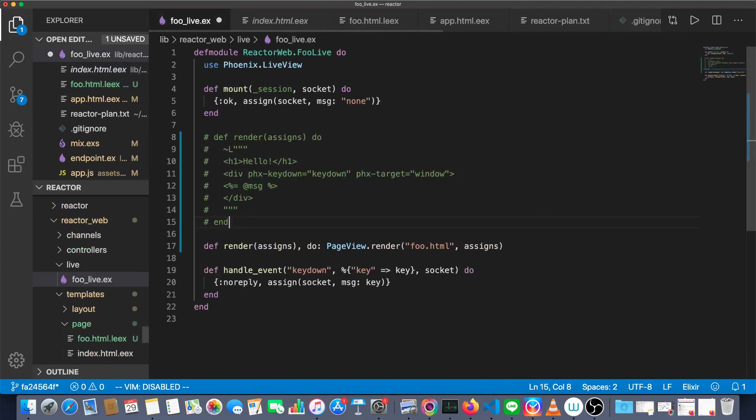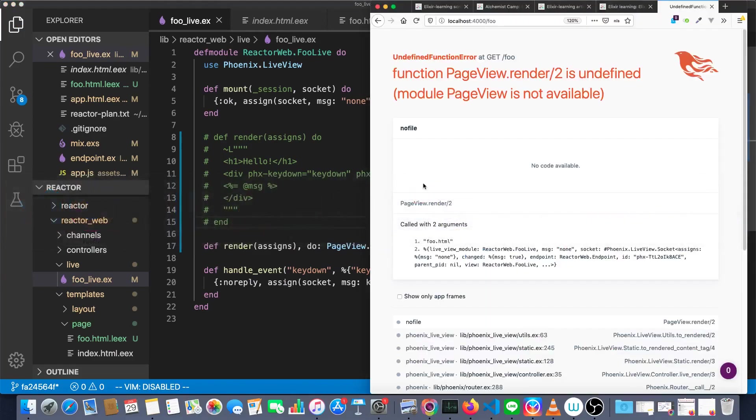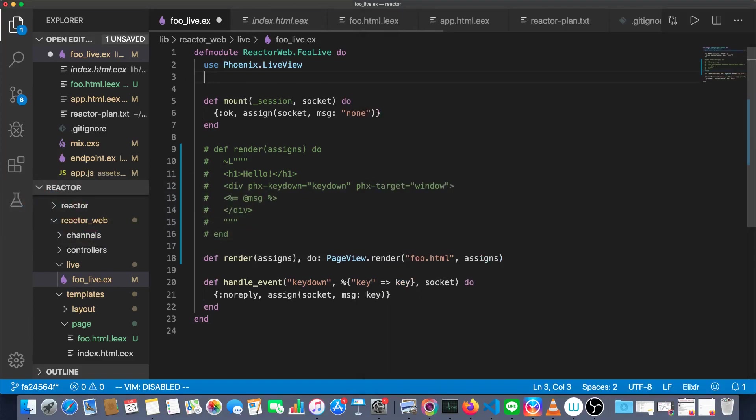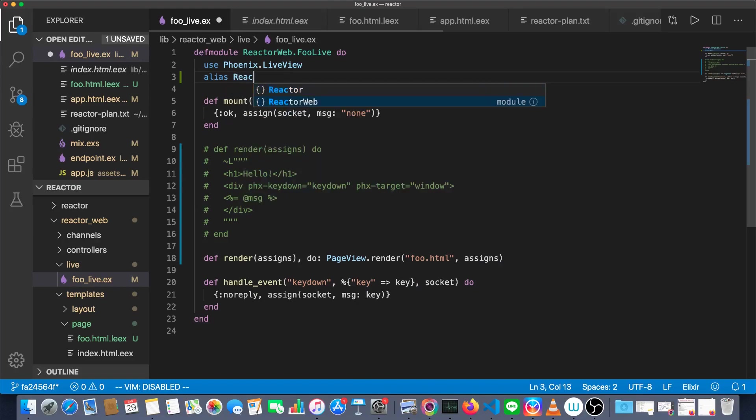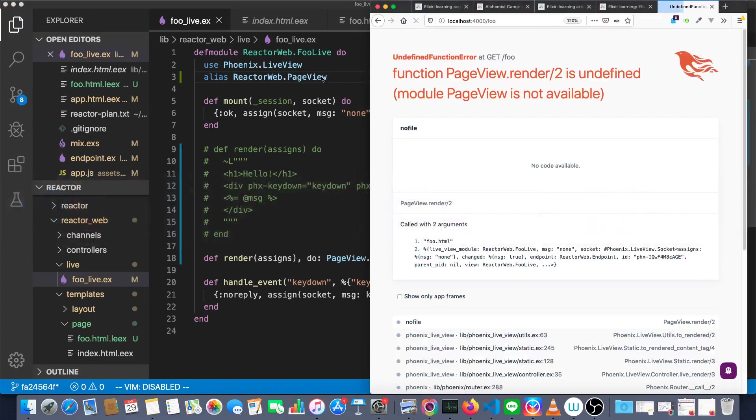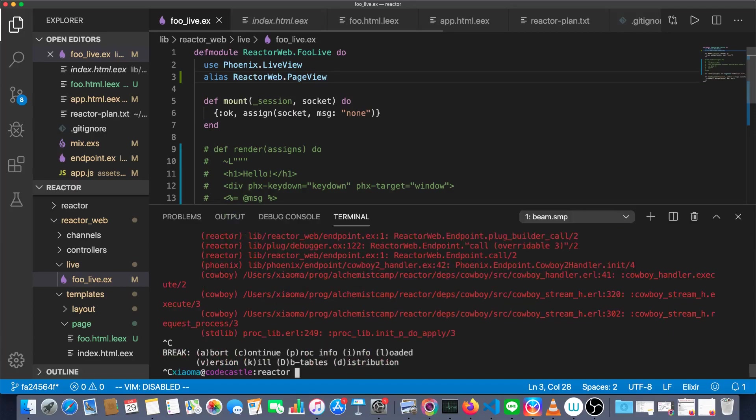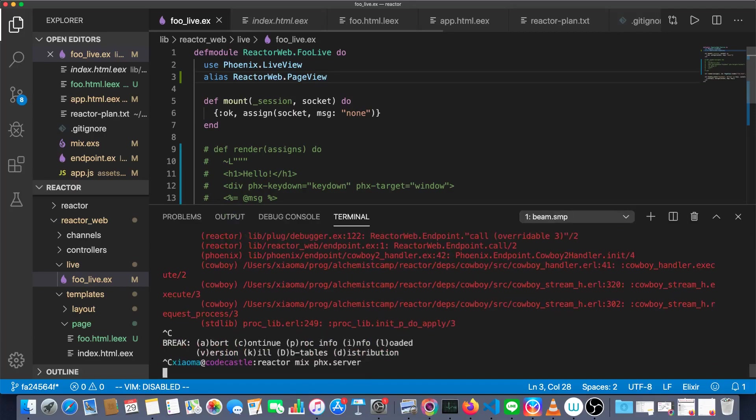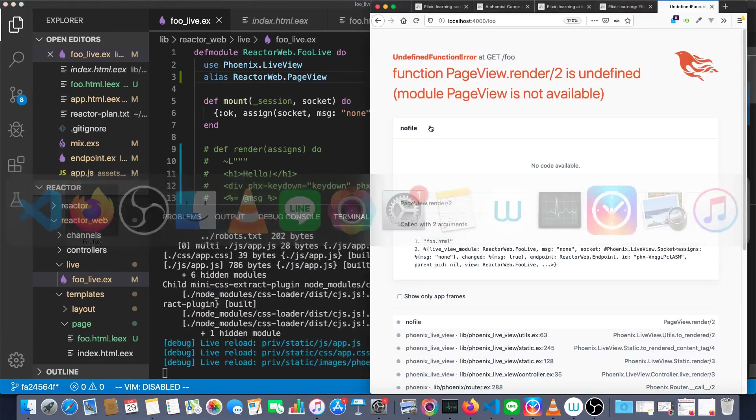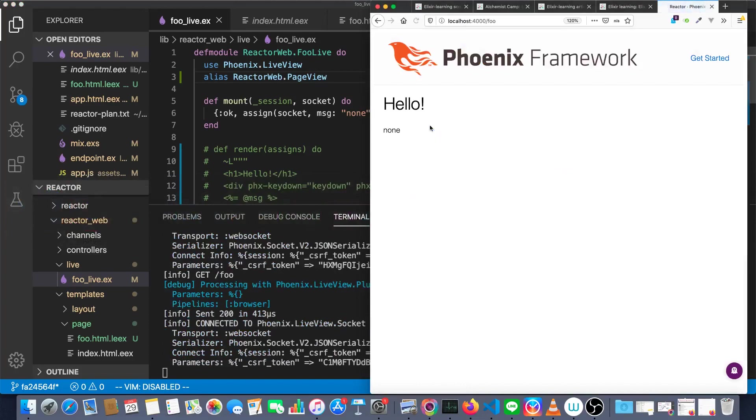And go back to FooLive. Save it. And let's see if we still have our template. Page view dot render is undefined. And that's because we need to alias reactor web dot page view. And now render should be defined. And probably need to restart the server there. And now render should be defined. And we have access to everything once again.